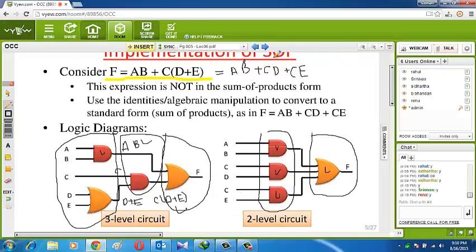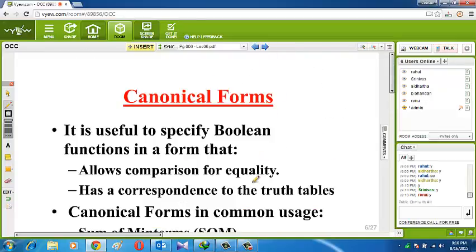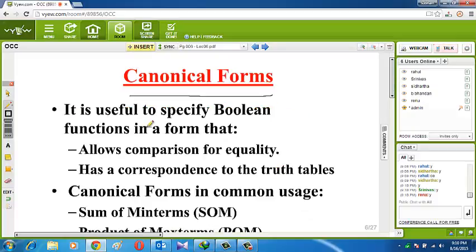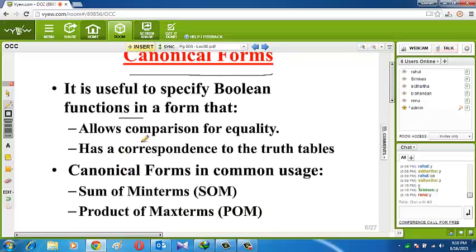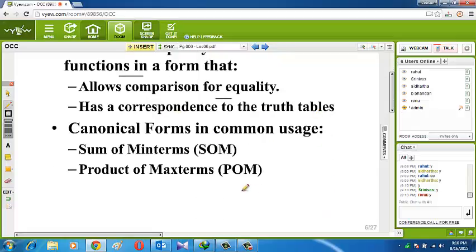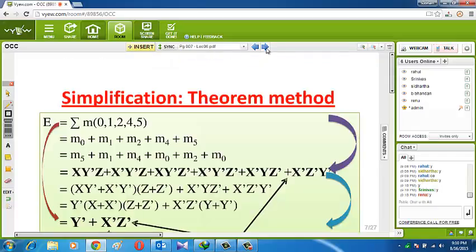What is canonical form? It is useful to specify a Boolean function in a form that allows equality corresponding to a truth table. Canonical form in common use includes sum of minterms and product of maxterms. Minterm is represented by small m and maxterm by capital M. We will see maxterm later.